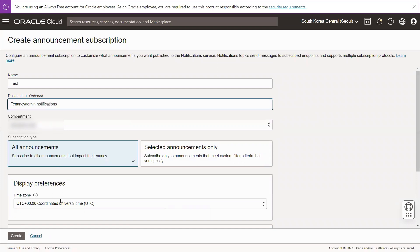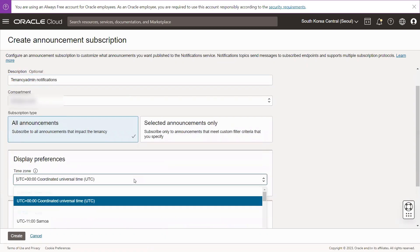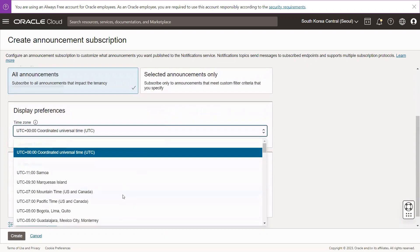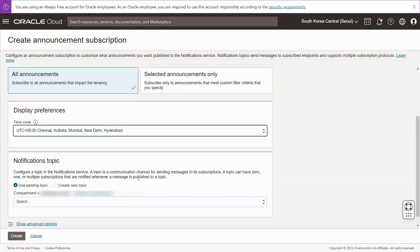Under Subscription Type, choose either Click All Announcements to publish all announcements, or Click Selected Announcements Only to publish specific announcements that meet the filtered criteria. Select the time zone you prefer.